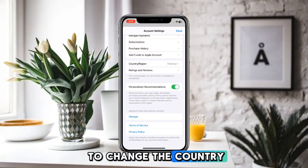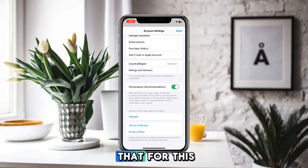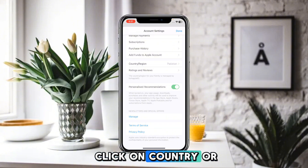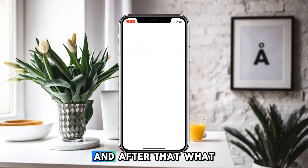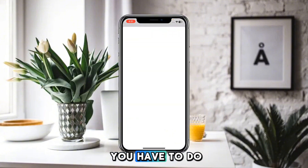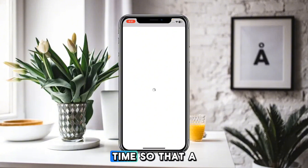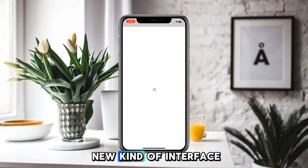You can check those details here. If you want to change the country or region, you can also do that — simply click on Country or Region.